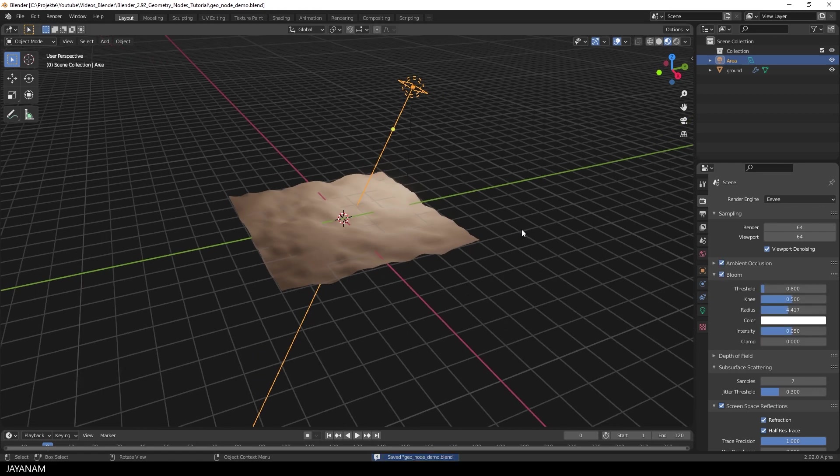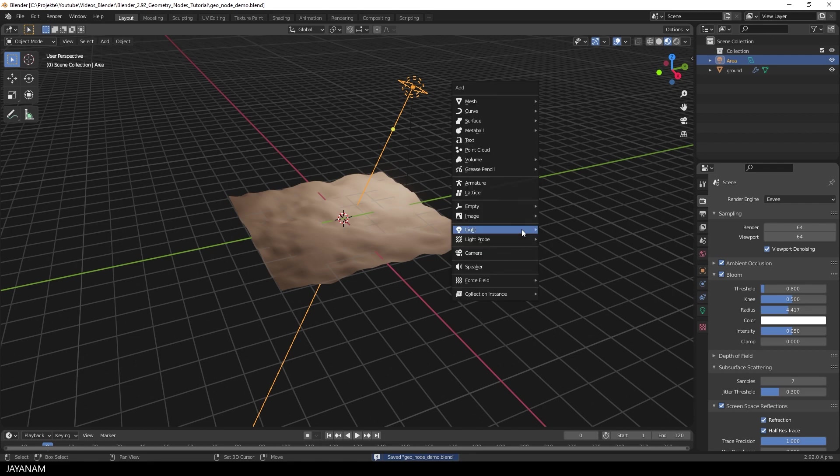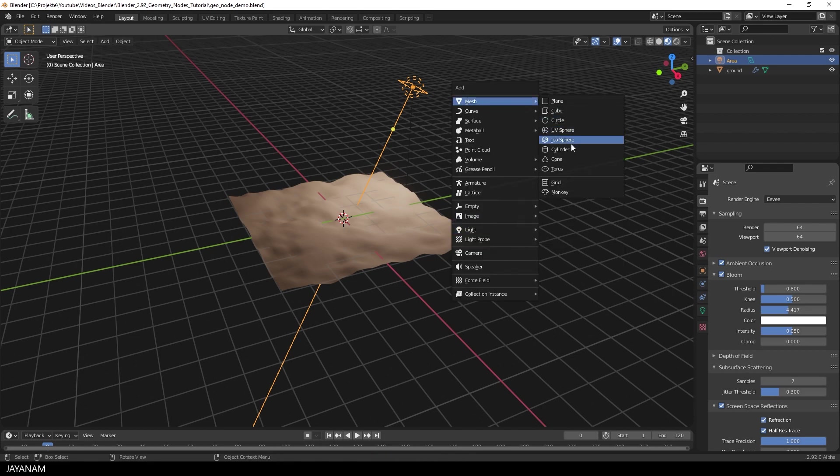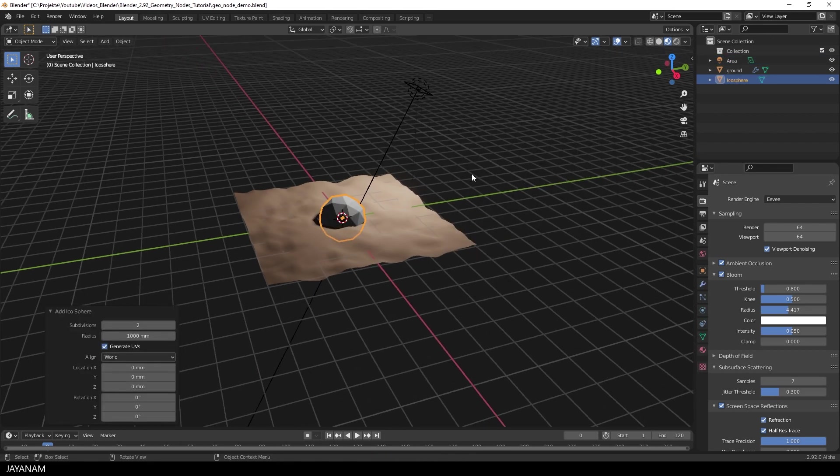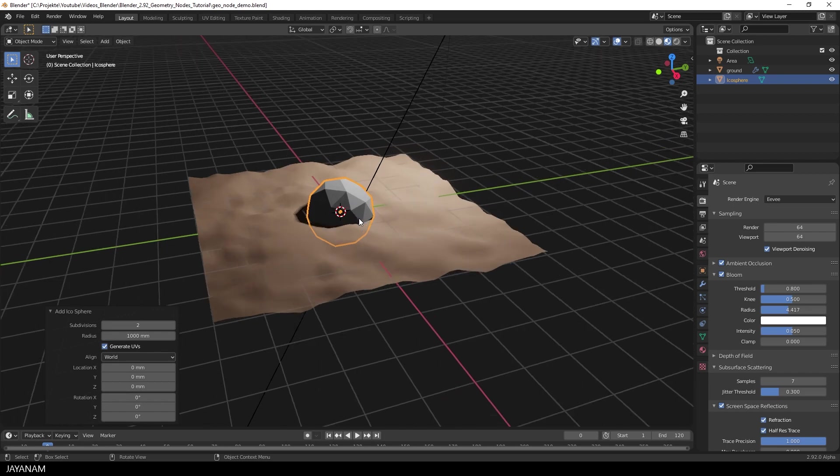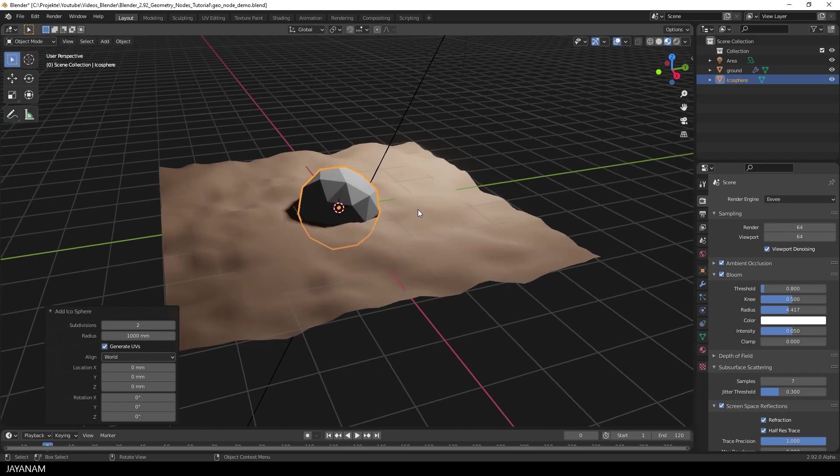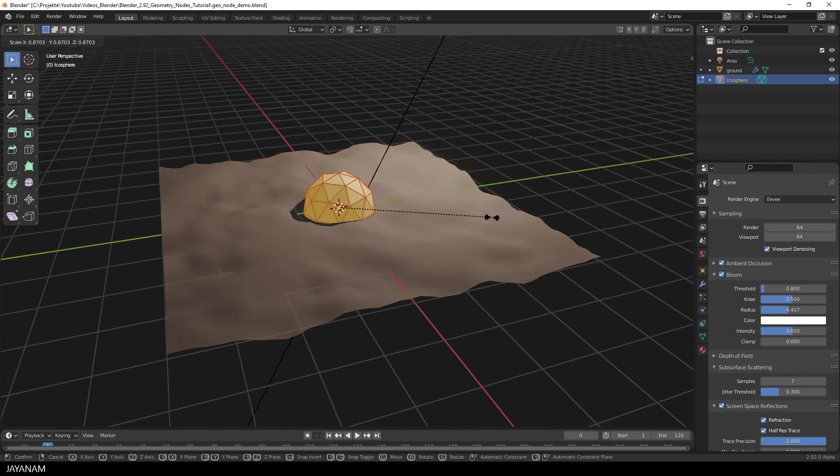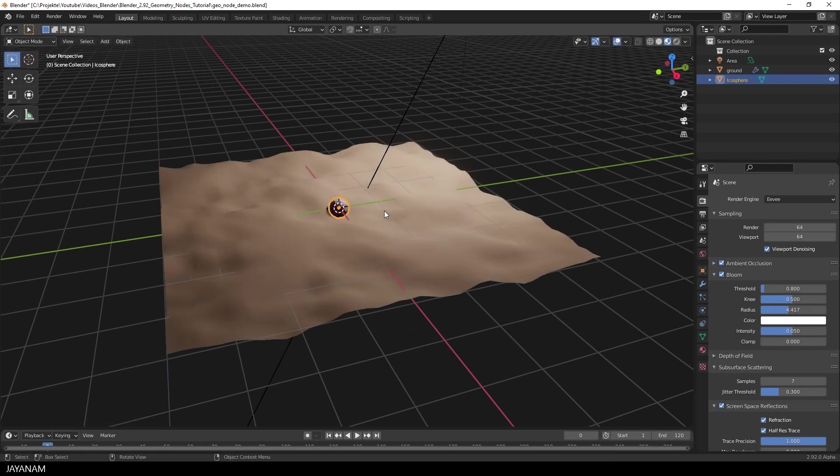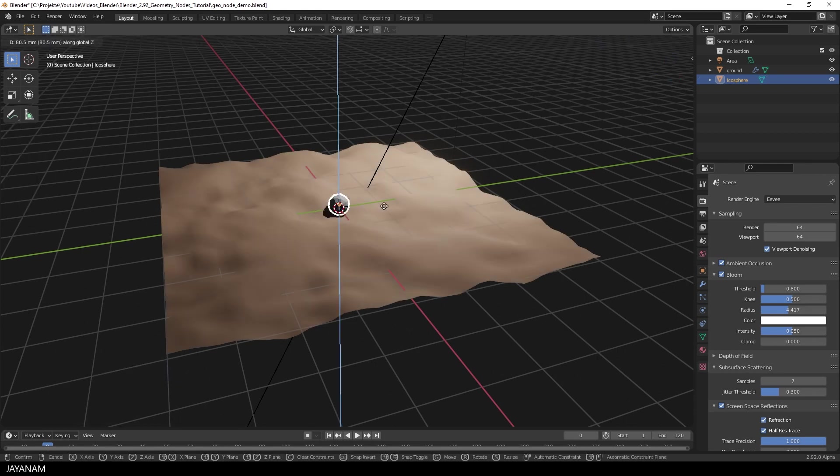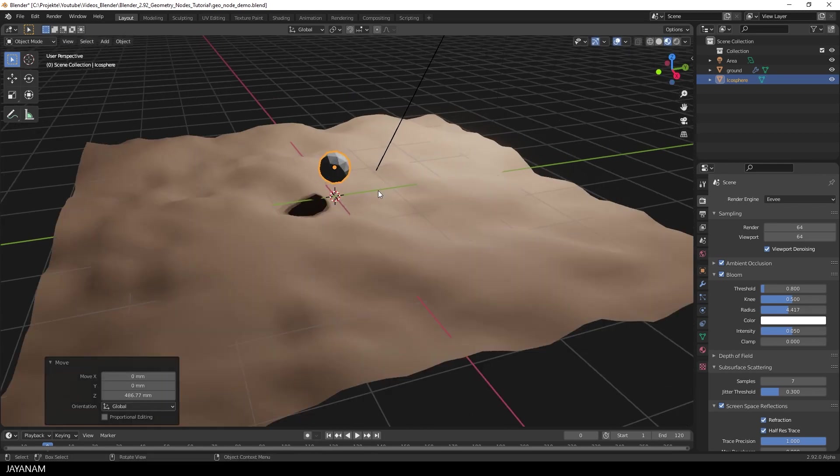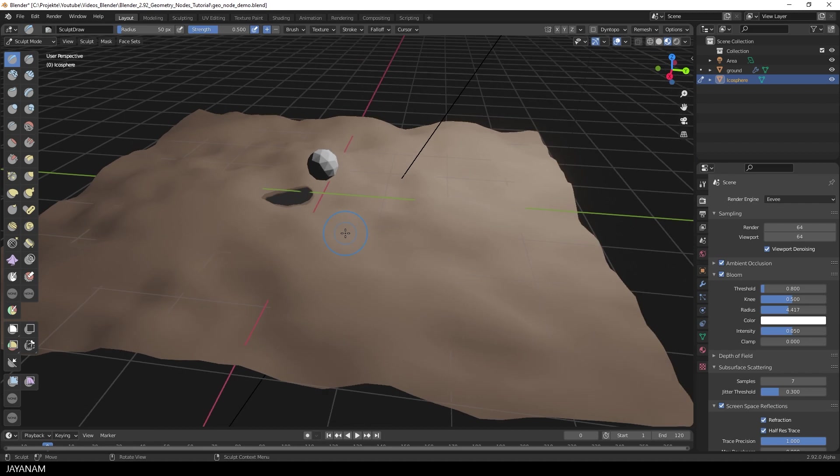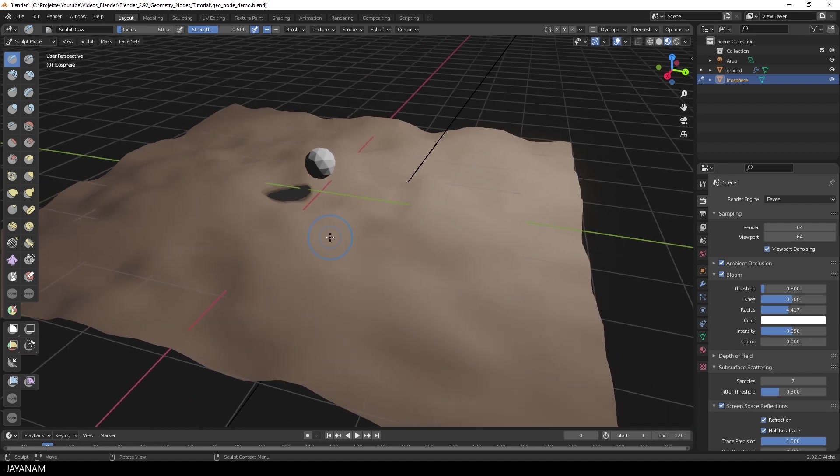Great, now it's time to add a stone, a so-called Pebble. For this I use an Icosphere. Go to Edit Mode and press S to scale it down. That's okay and then I go to Sculpt Mode and use the Line Project to cut away some parts from the stone.